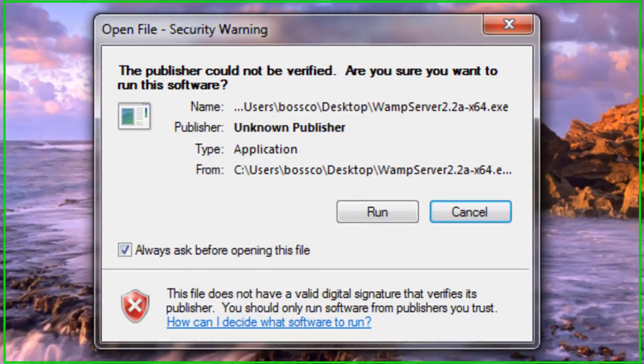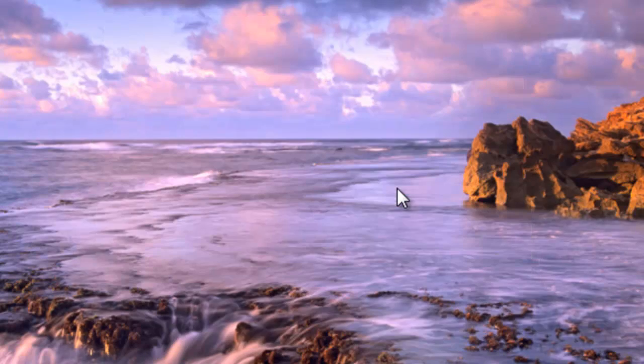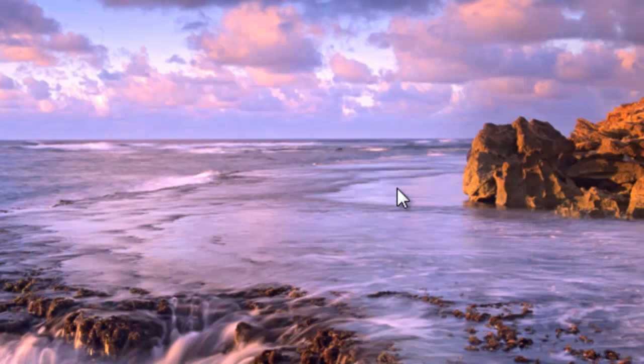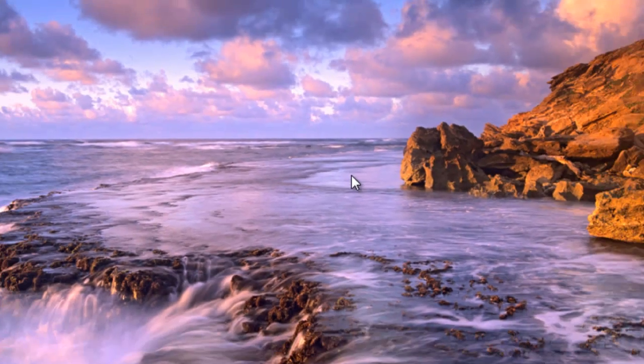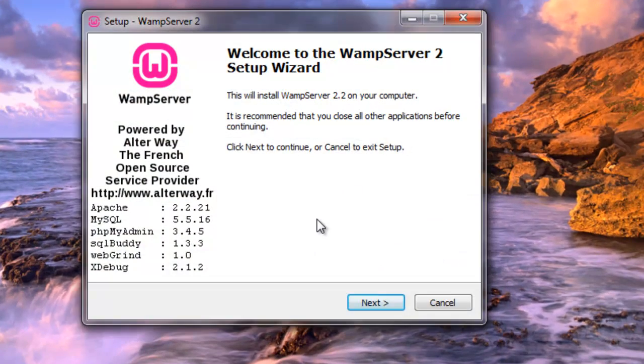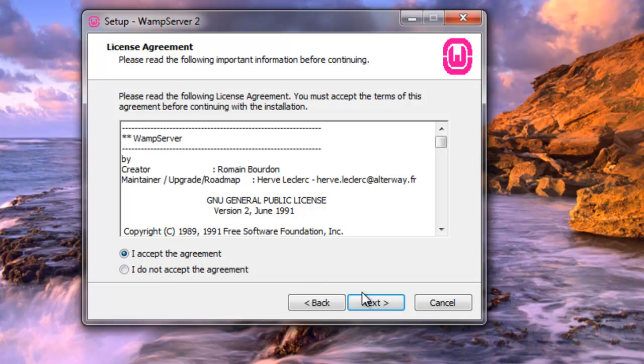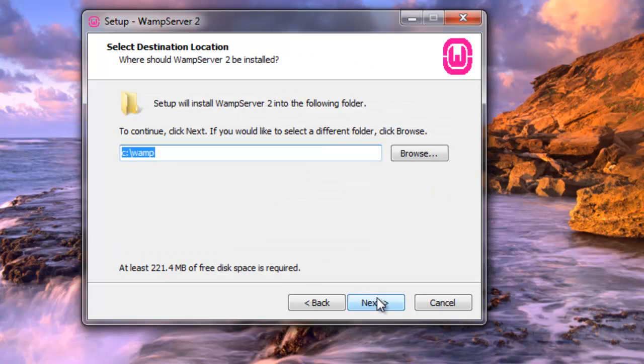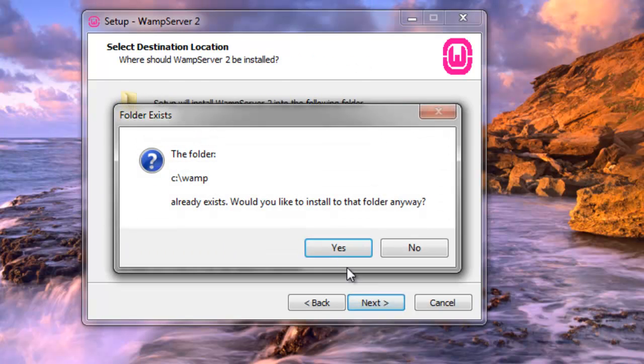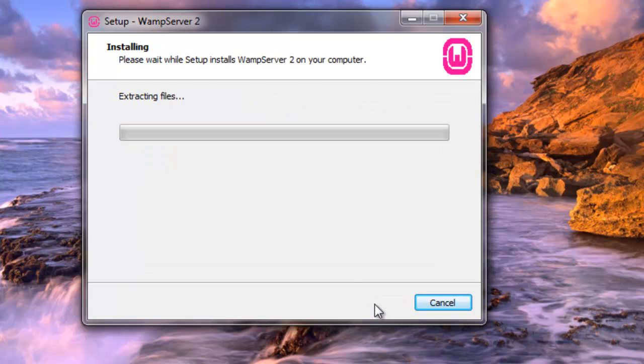So I'm going to double-click our WAMP, click Run, and then of course click Yes. And here, just like anything you have to install for Microsoft, there's a bunch of next. Next, I agree, and next, next, next, create a quick launch icon, and install.